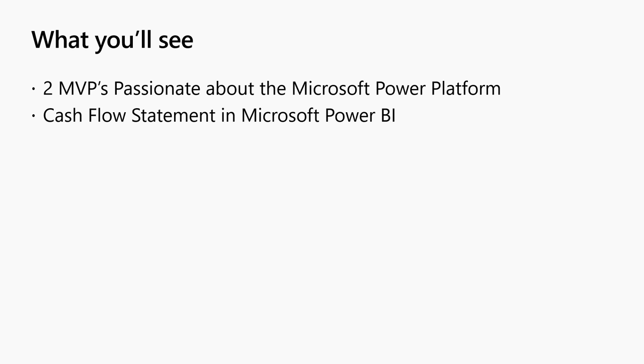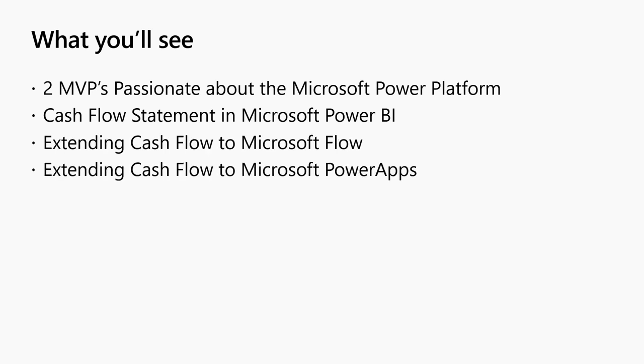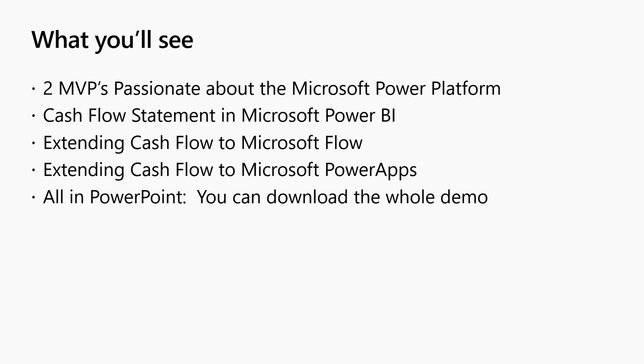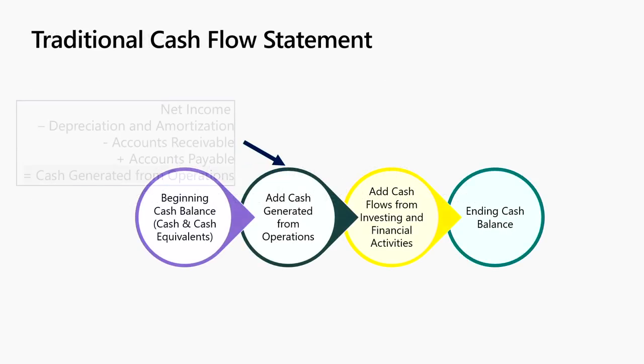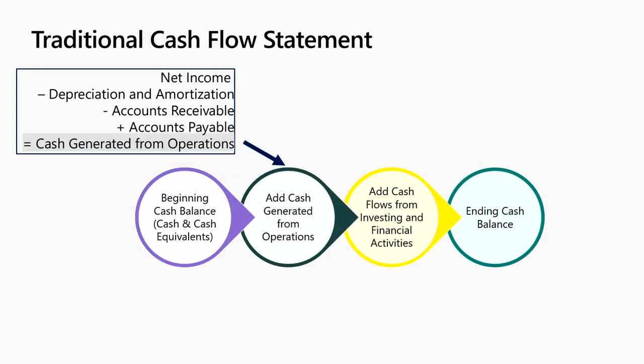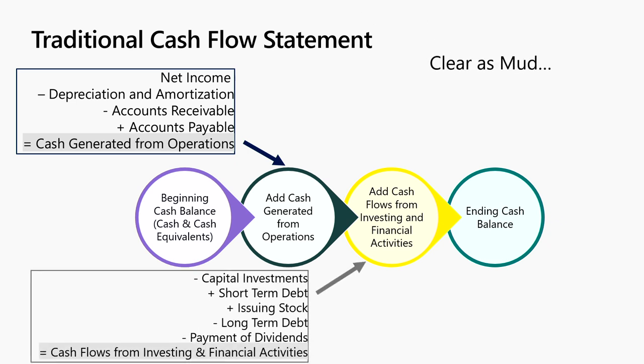We're going to be looking at the cash flow statement inside of Power BI that operational financials and cash flow in BI is a soapbox of mine, so I convinced Mariano to step up on it with me. We're also going to be using Microsoft Flow and Power Apps inside of it, and we're going to do it all in PowerPoint, so we're not dependent on the internet. The good news for you is you could go to the site and download the entire demo, so you don't have to worry about taking notes.